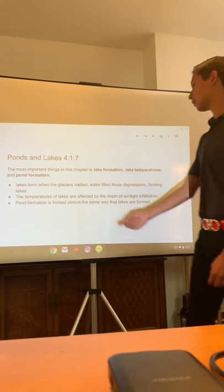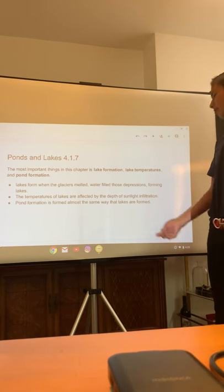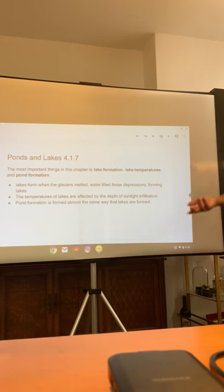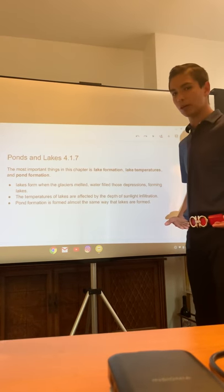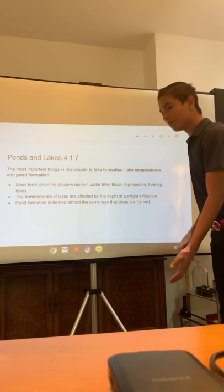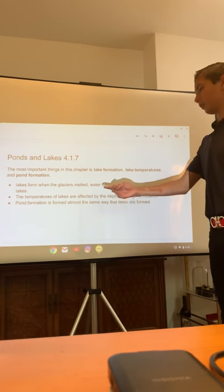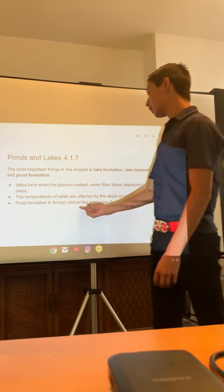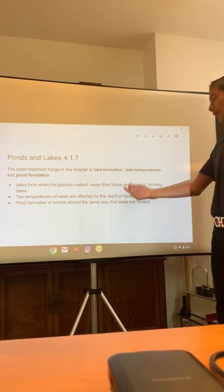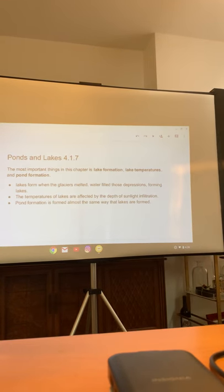The temperatures of lakes are affected by depth or sunlight infiltration — if the carved-out area is super shallow, like you could walk in it and it's not even up to your waist, the light coming down will heat up the temperature. And pond formation is formed almost the same way that lakes are formed — just like lakes are formed from glaciers, that's basically the same reason why ponds are formed.